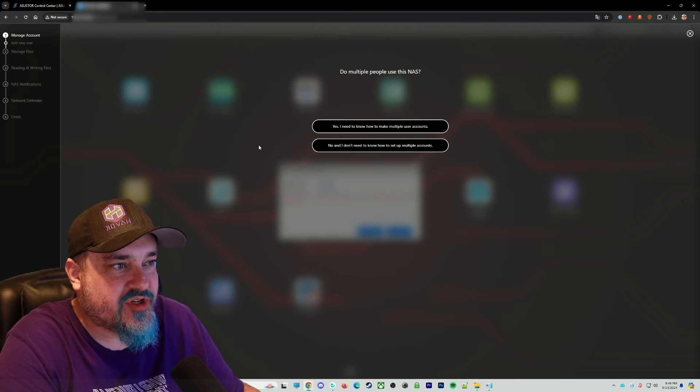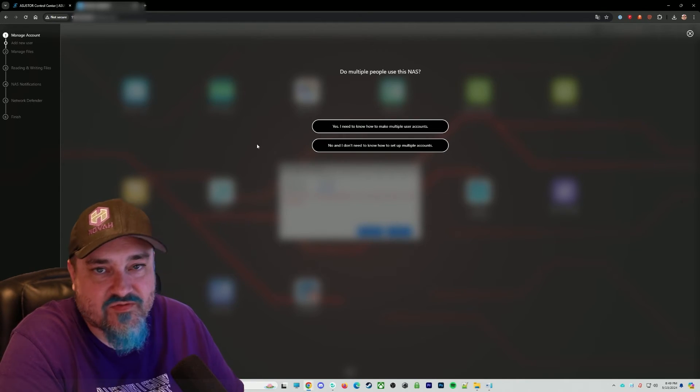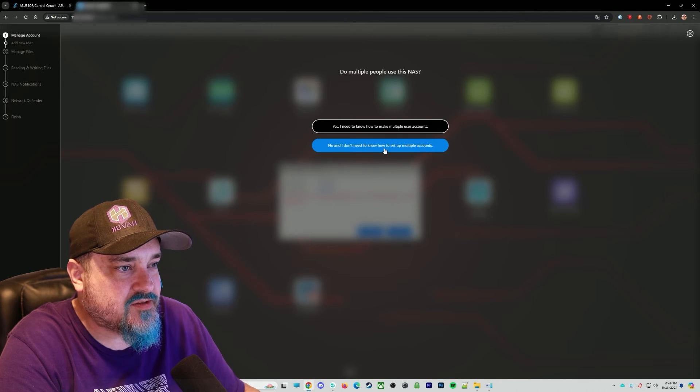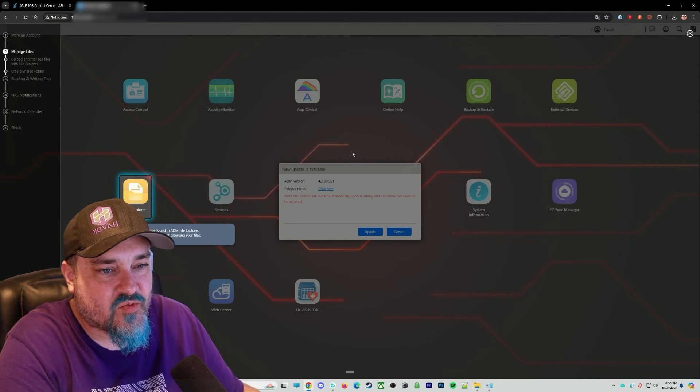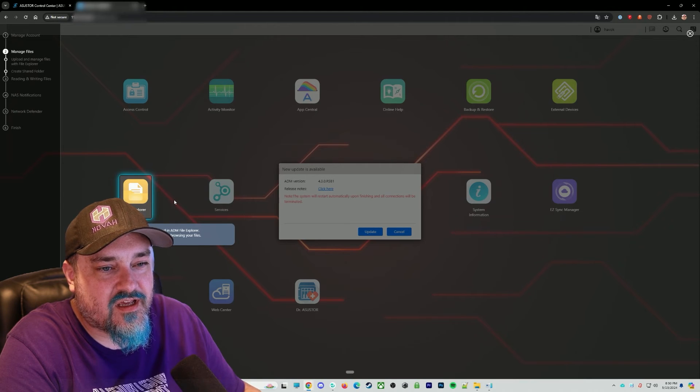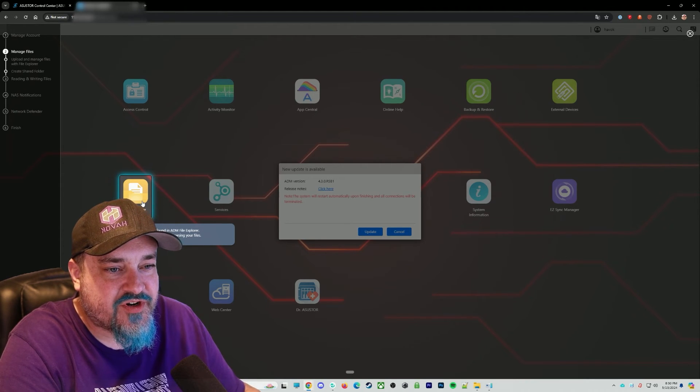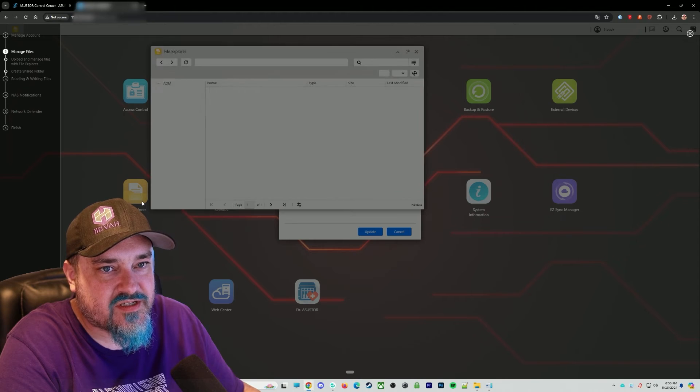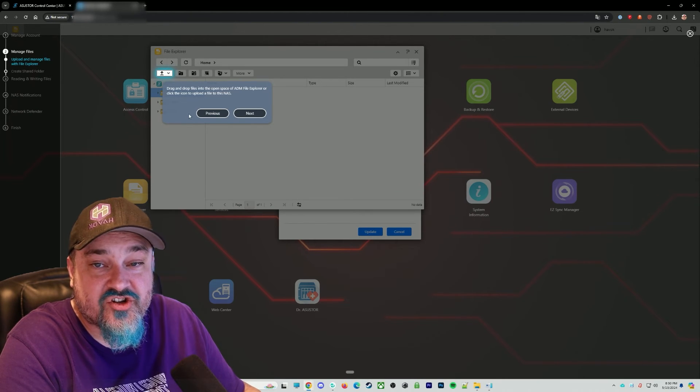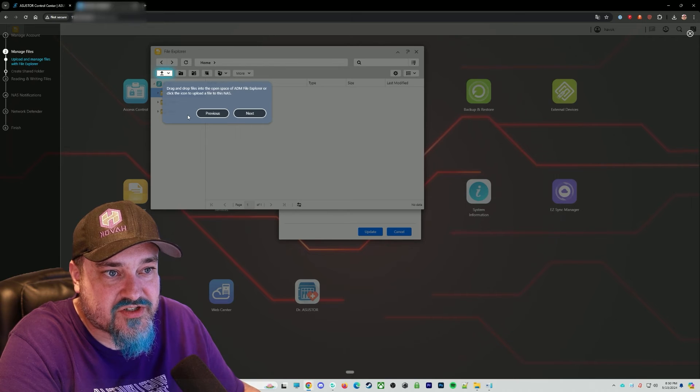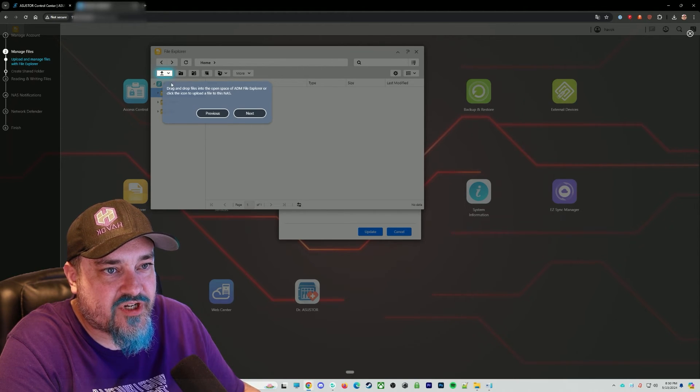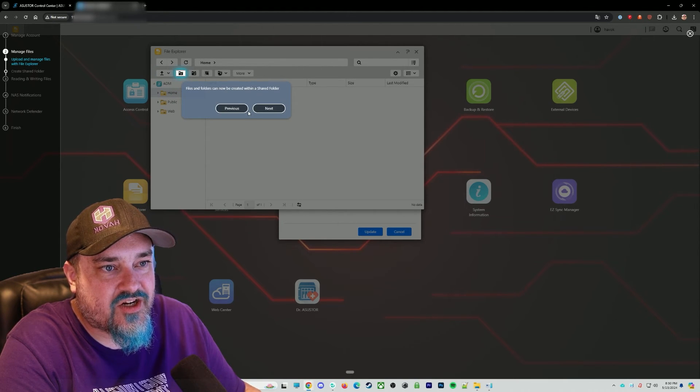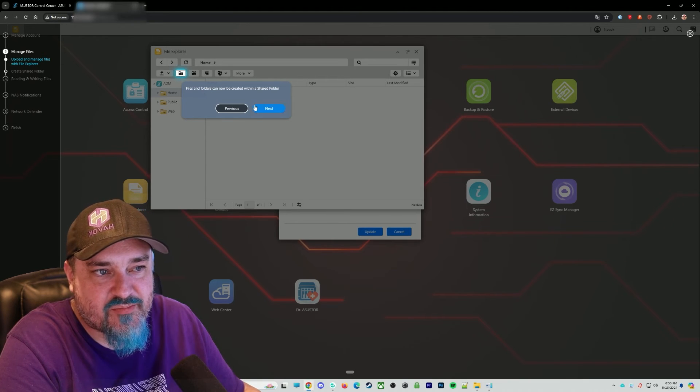And welcome to ASUSTOR Data Master. We'll go ahead and hit start. It's going to kind of walk us through what everything does. Do multiple people use this NAS? Yes or no for whatever you do. So I don't need multiple accounts for what I'm doing. And then you can see here a file explorer. That's where your files are going to be. You can click that to start browsing. And you can drag and drop files into here via the browser if you wish, or hit the little upload button there.